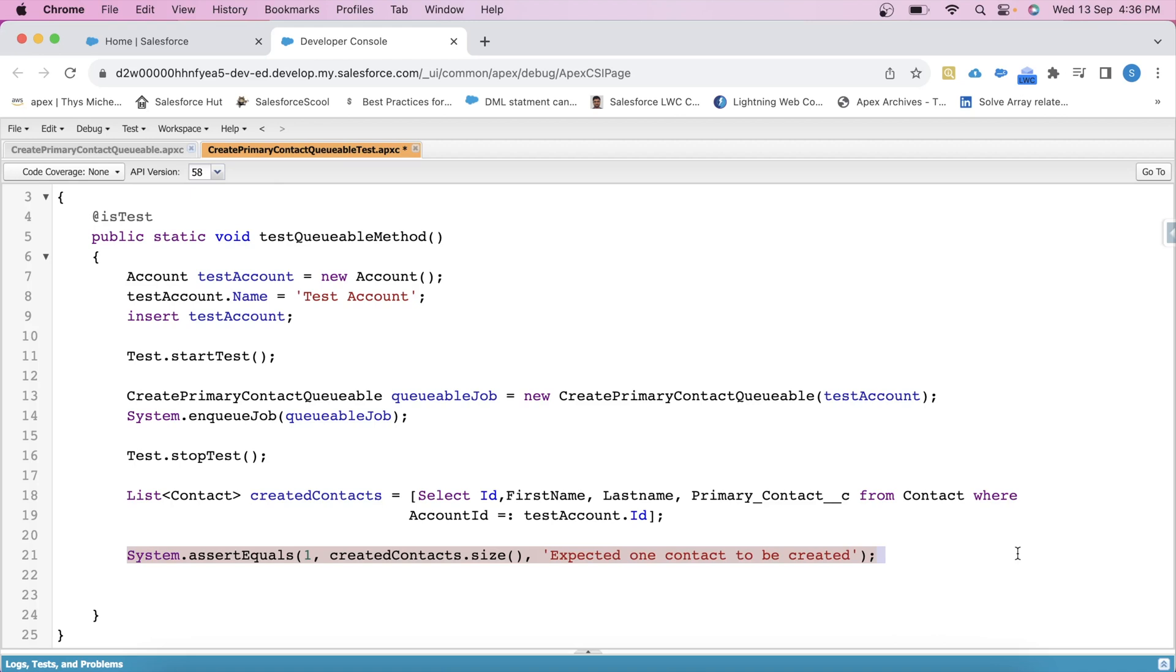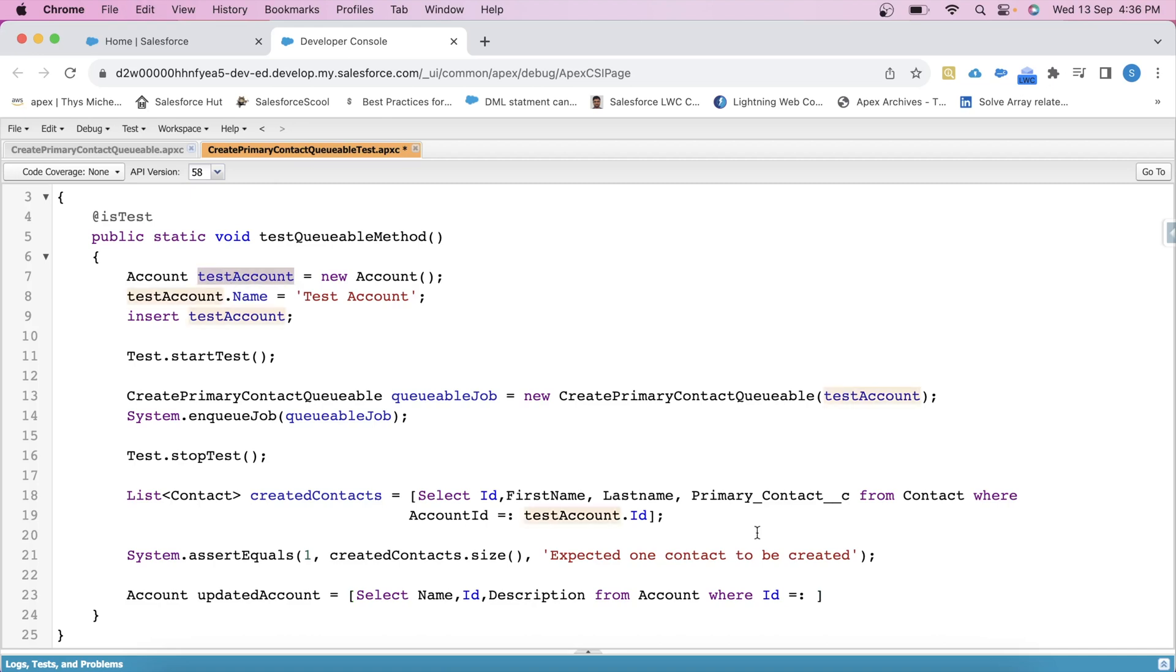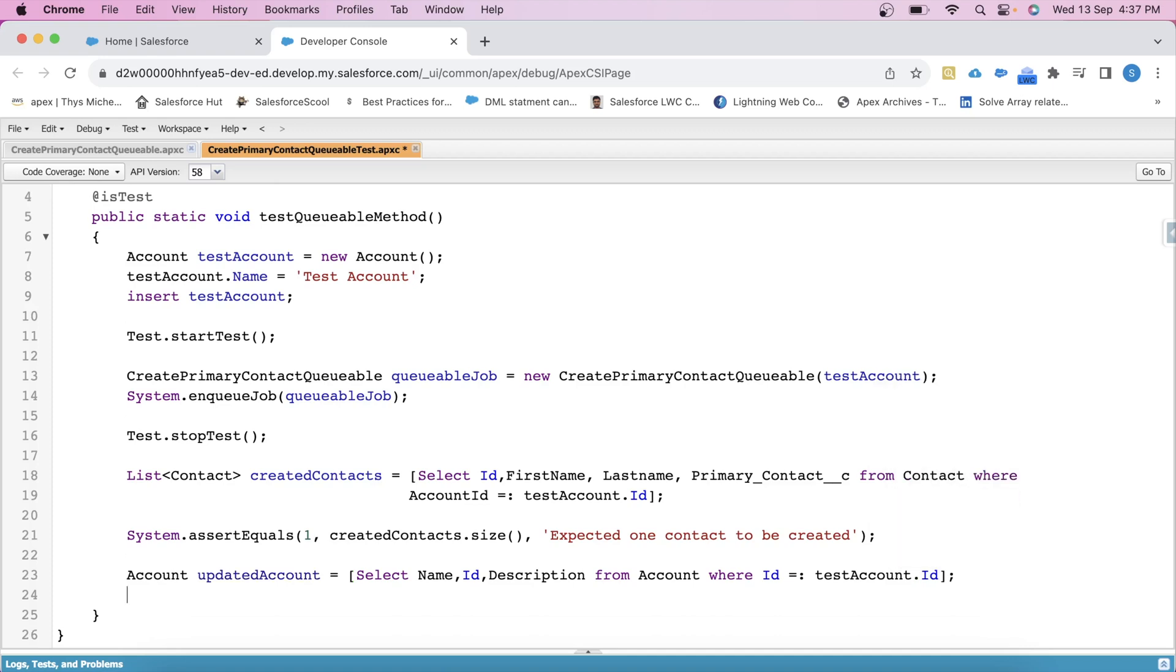Now it's time to verify the second operation, which is updating accounts description by contact name. So for that, let's query data of account which is created here like this. Account updatedAccount equals select Name, ID, Description from Account where ID equals testAccount.ID. And let's use another System.assertEquals like this.